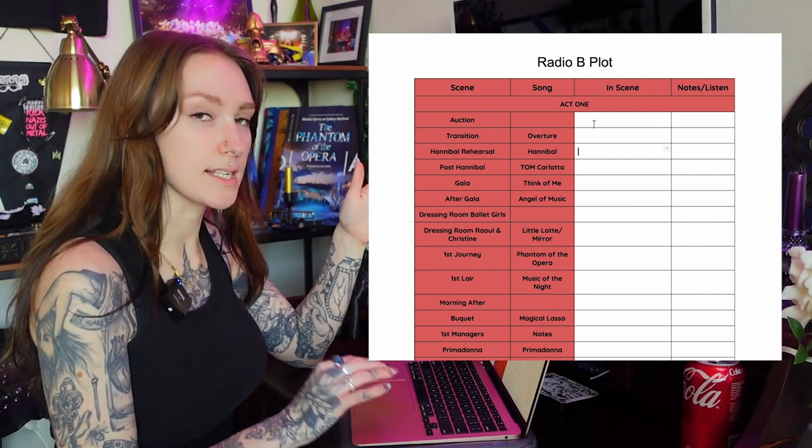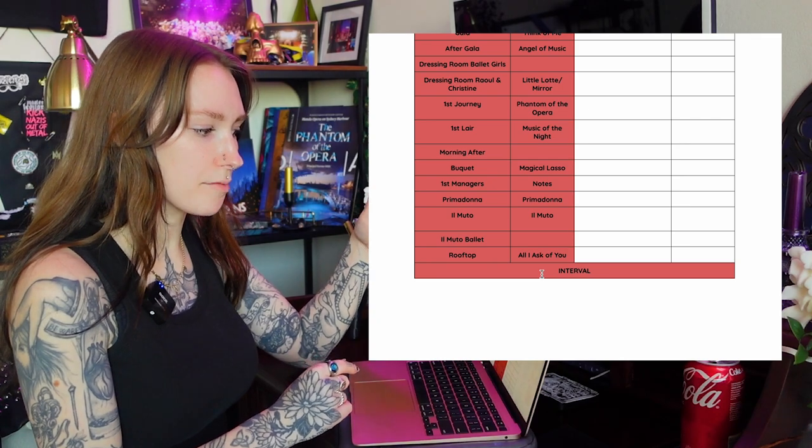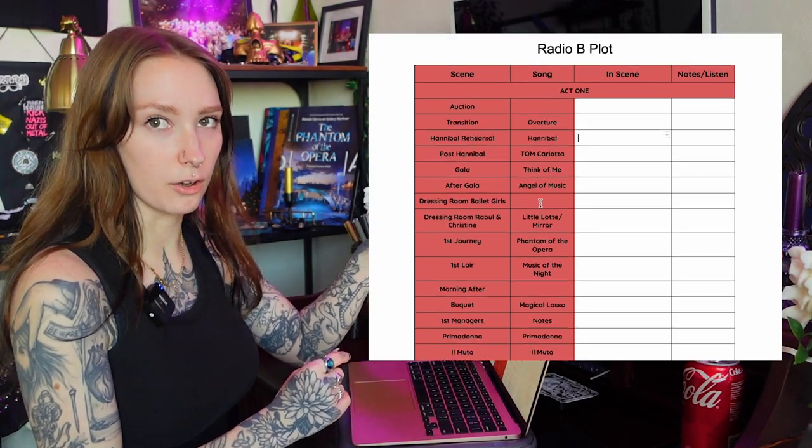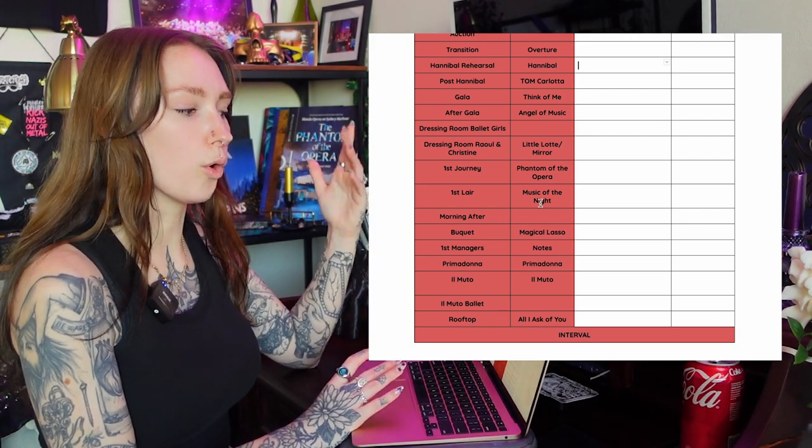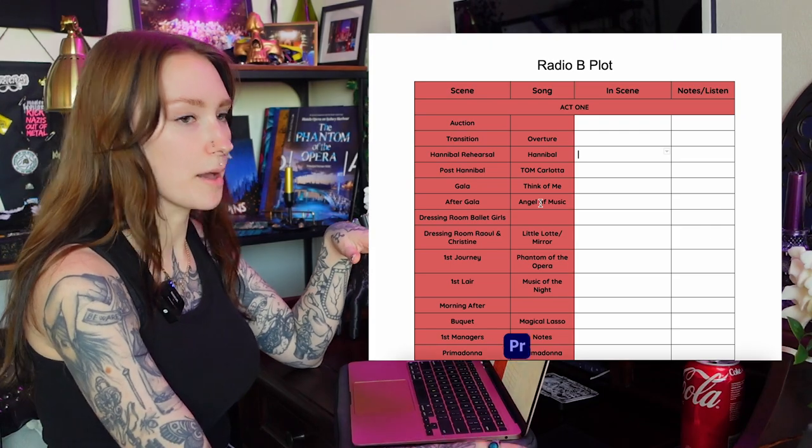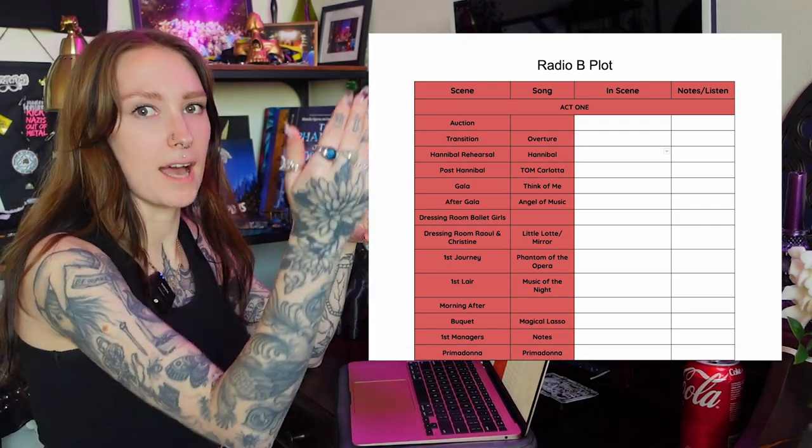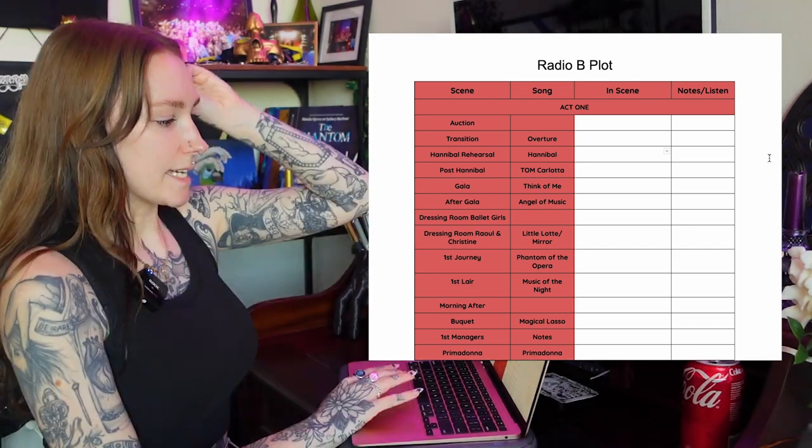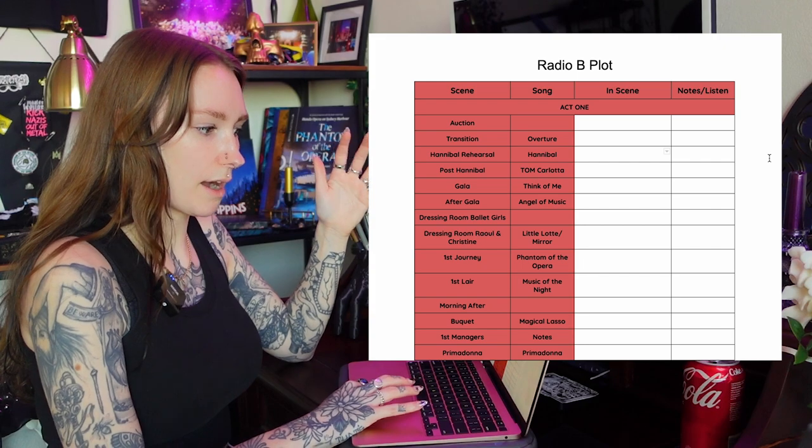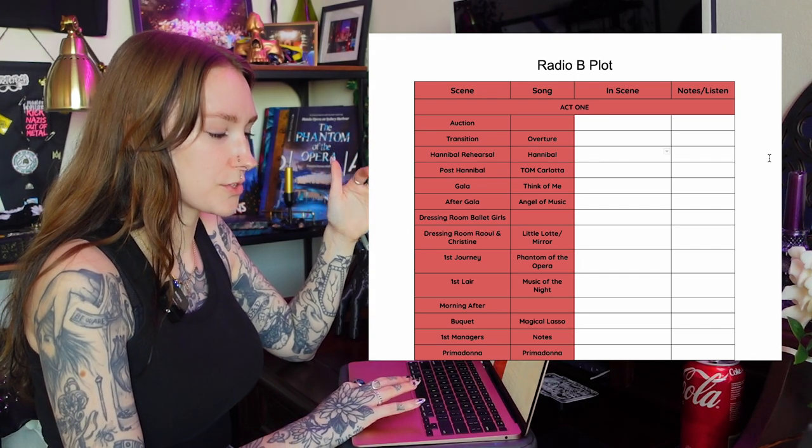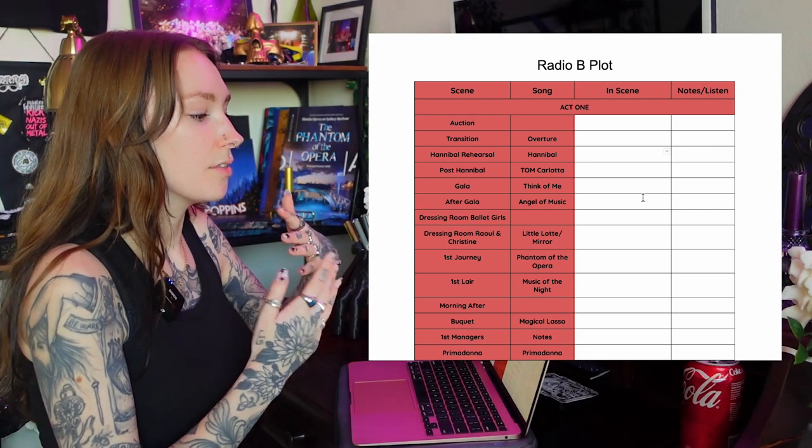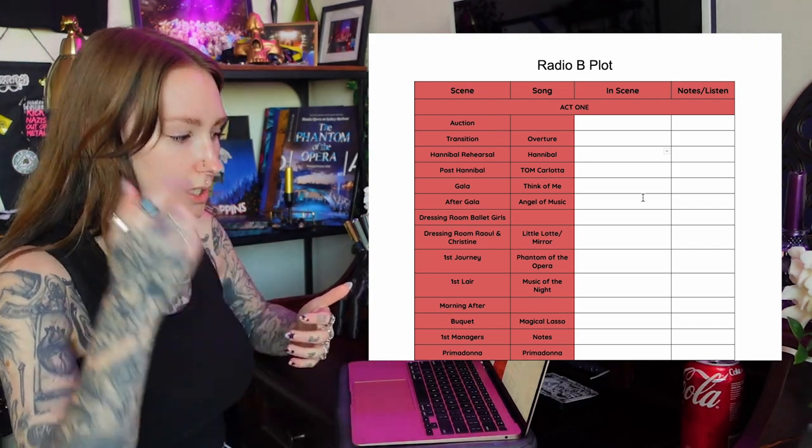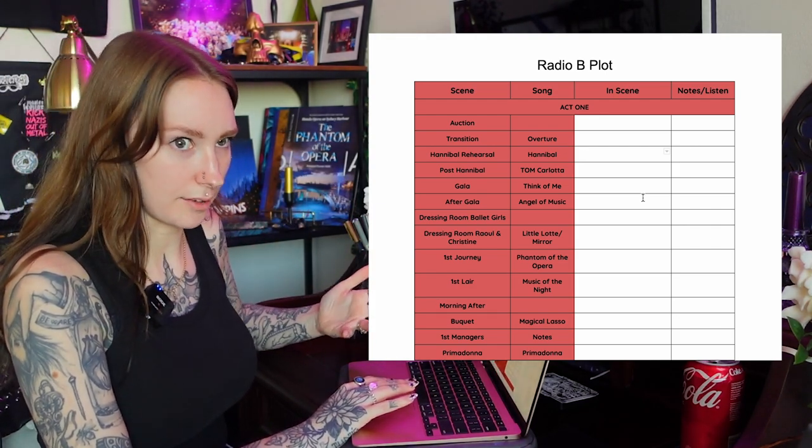For the B plot we've got a column that is in scene and then notes slash listen. So in scene is a list of every single person who is on stage. If they have a solo line or a bit of dialogue I will either name their character if they are part of the ensemble or all of it will be in bold. So it would say like female ensemble one in bold and then underneath it would say like a general female ensemble if they just sing a background. In the notes slash listen part is where I would put anything that you need to know.